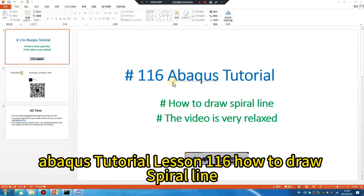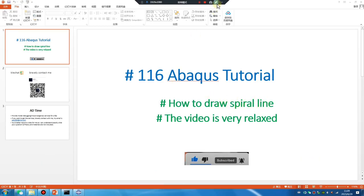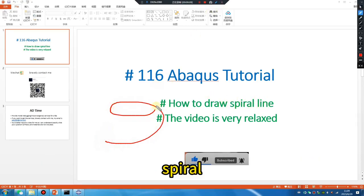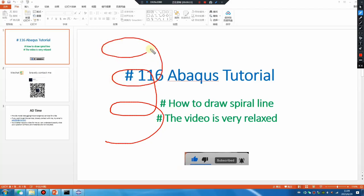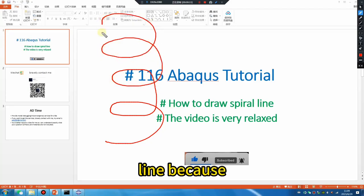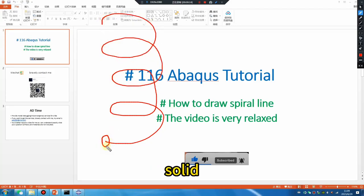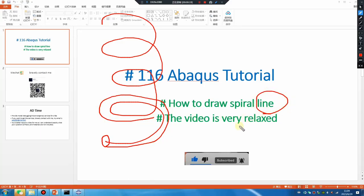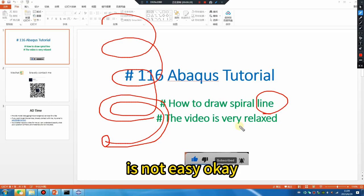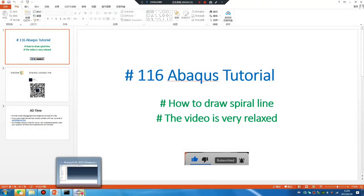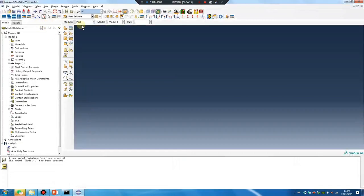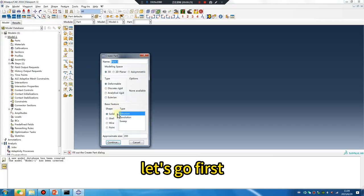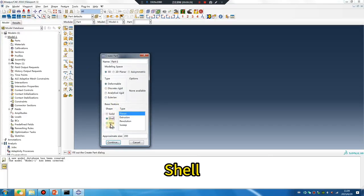Abaqus tutorial lesson 116: how to draw a spiral line. The solid is very easy, but the line is not easy. Okay, let's go. First, shell.